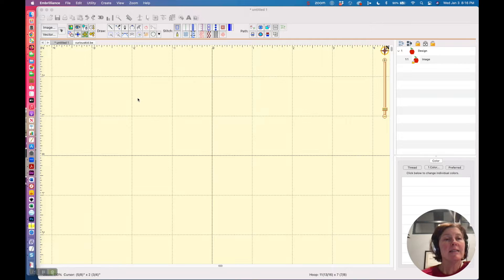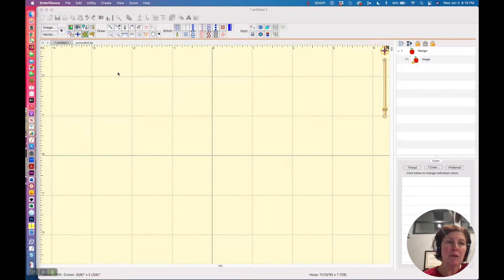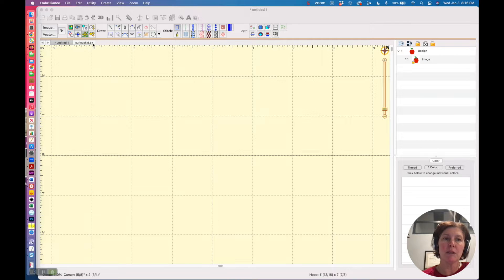Now this is going to work better in some cases than in others, but your best bet is to find the simplest image possible if you're using the magic wand tool.